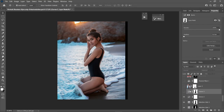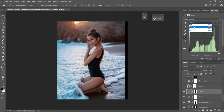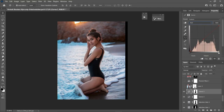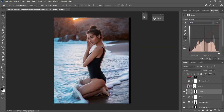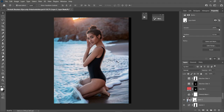Moving on, this is another Curves adjustment where I play with the color channels. I work on the Green channel and the Red channel — lifting the shadows on the Red channel a bit and lifting the highlights on the Green channel slightly. This enhances all the colors and gives that sunset vibe to the image.